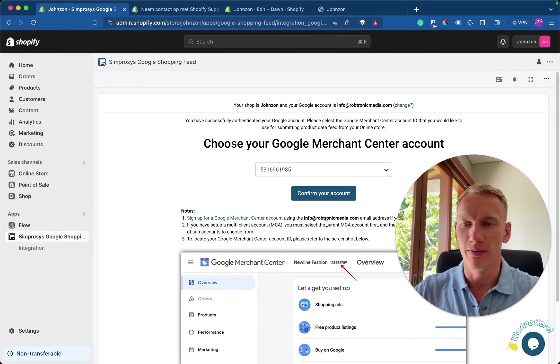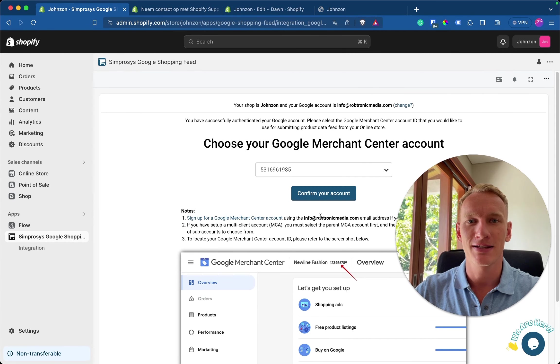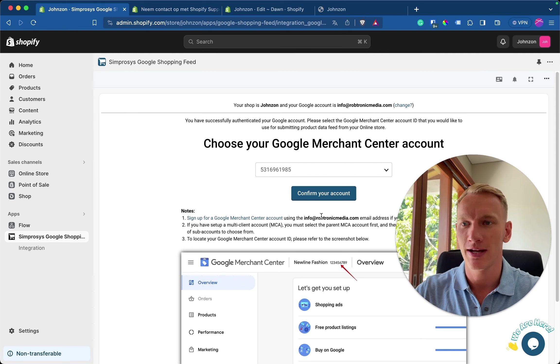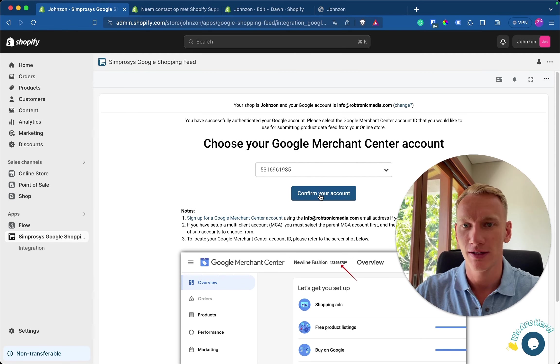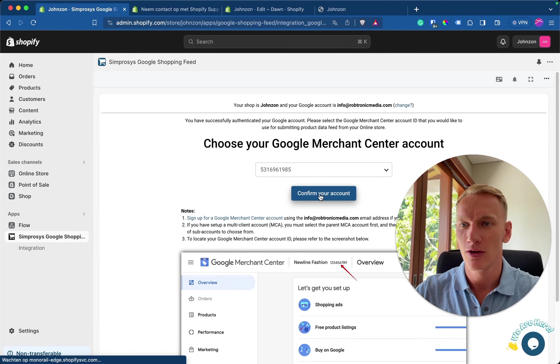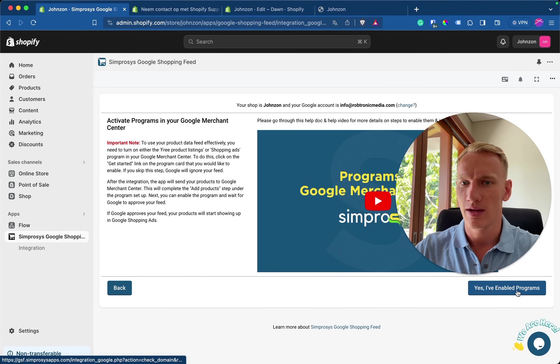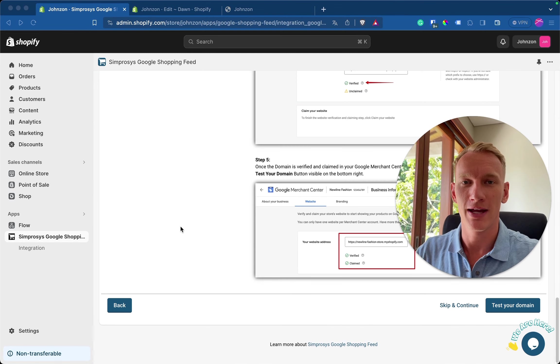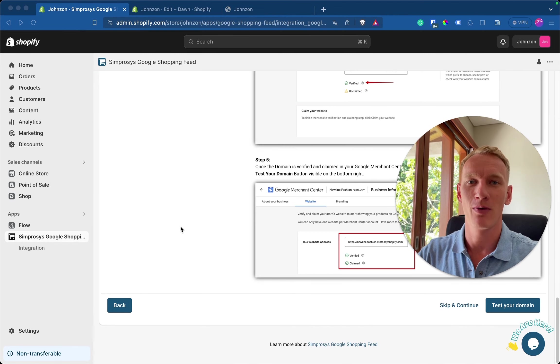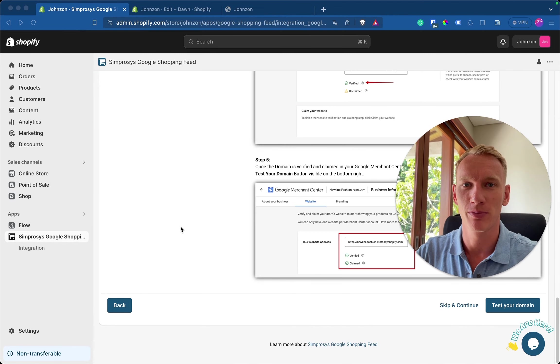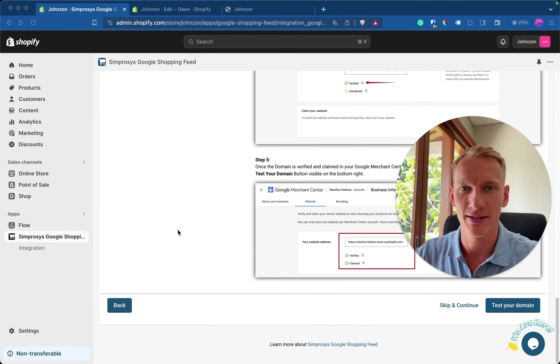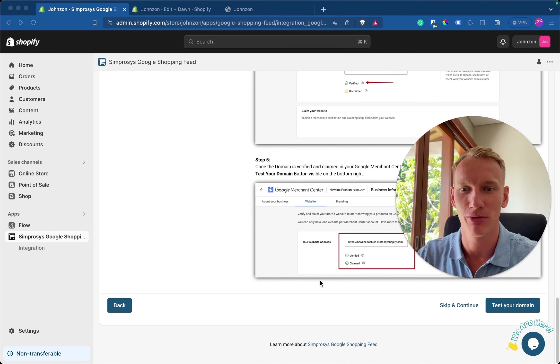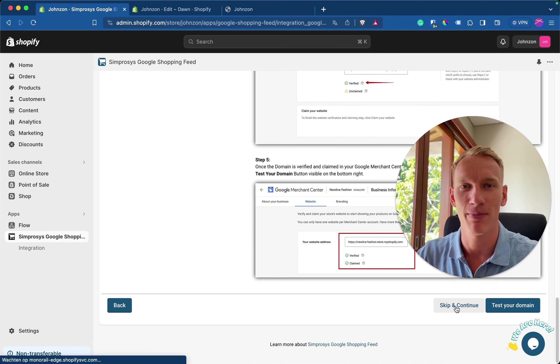So there we go. Now it asks us to verify the merchant center account again. As I said 985 are the last numbers of my merchant center. Confirm account again and enable program again. Okay. So because my website is password protected, I get this error. But for you, if you remove the password from Shopify, it should not be a problem. So for now, I click skip and continue.